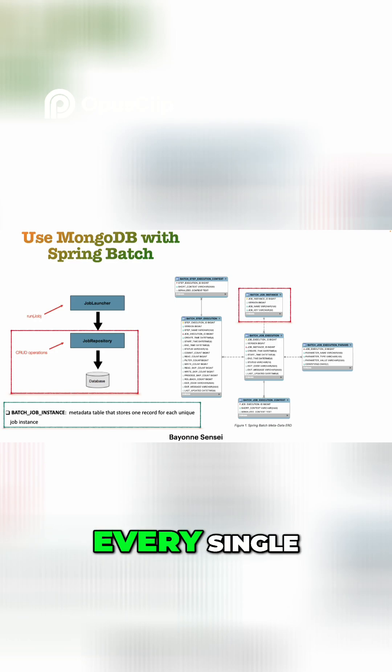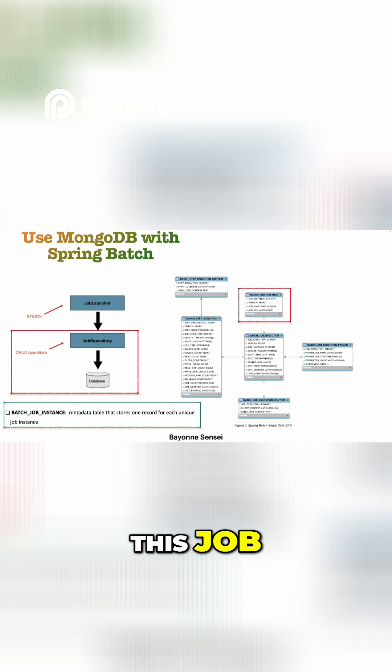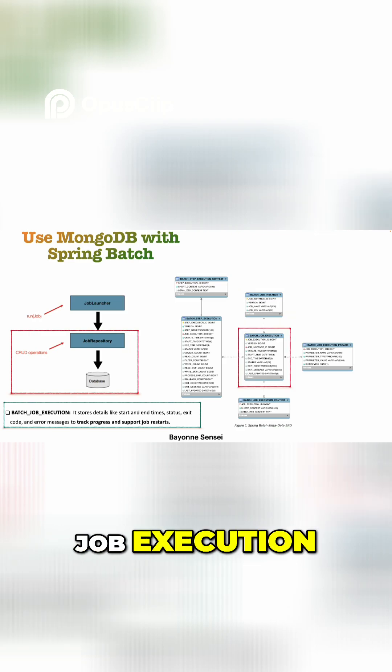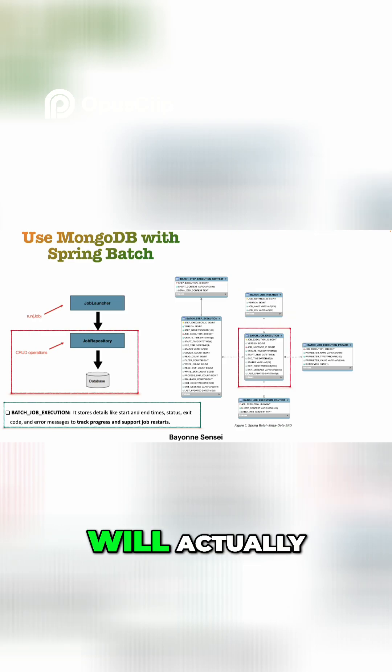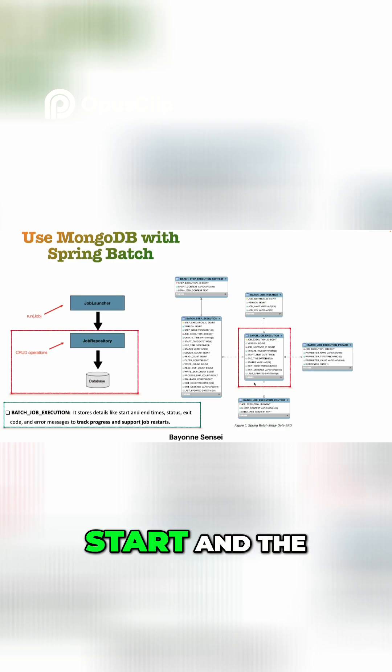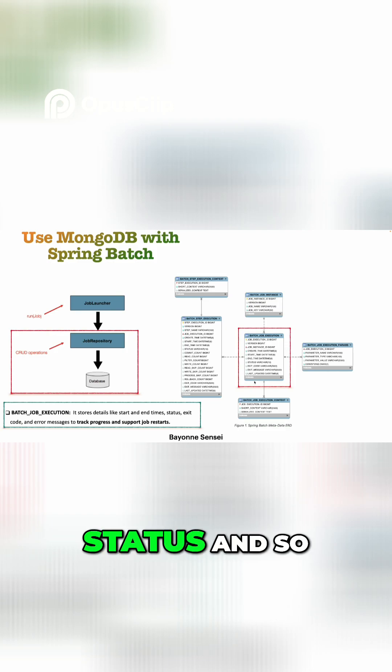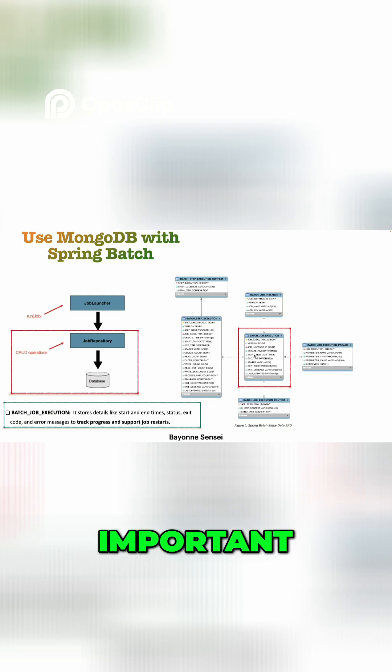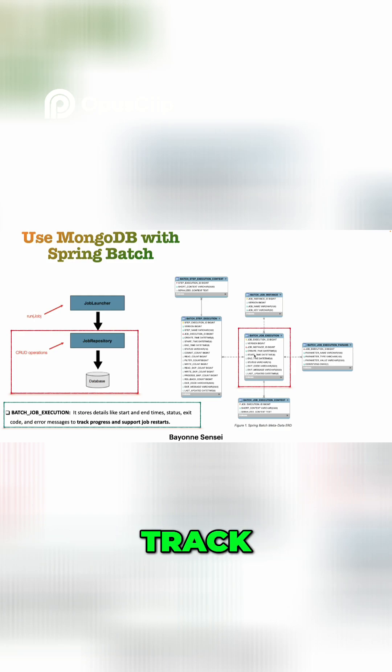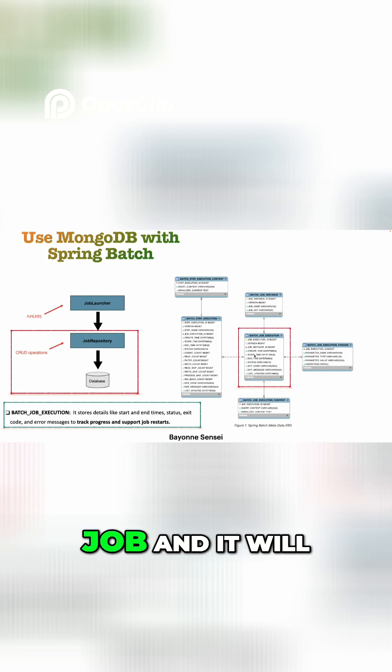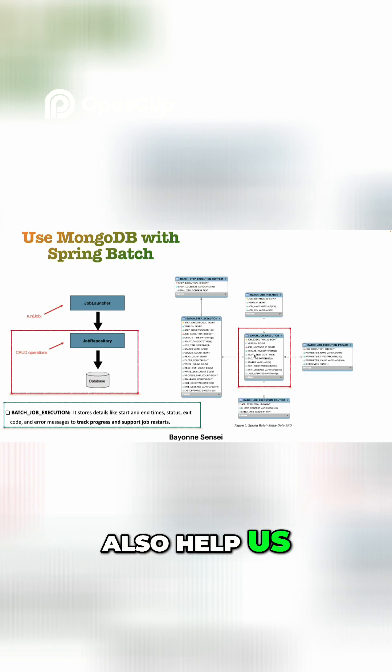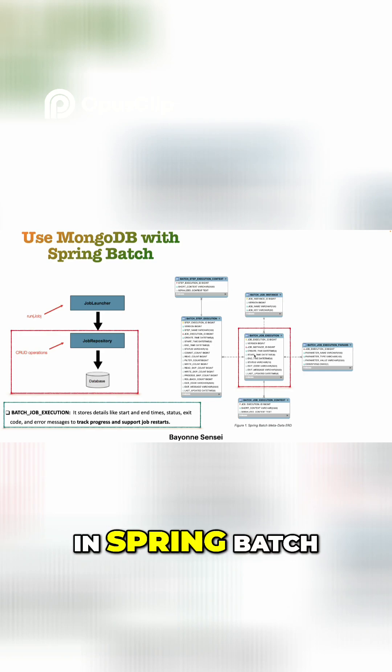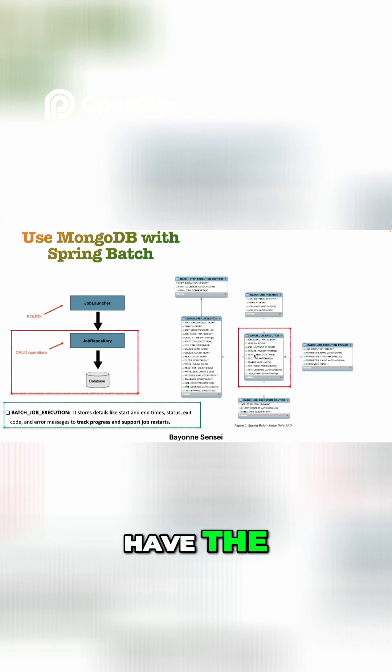Next is job_execution. The job_execution will actually store the start and exit status and so on of our job, as we can see here. And this is very important because it will help us to track the progress of the job and it will also help us when we restart a job. If you remember, in Spring Batch we have the support to restart some jobs from failure, and we will see it later.